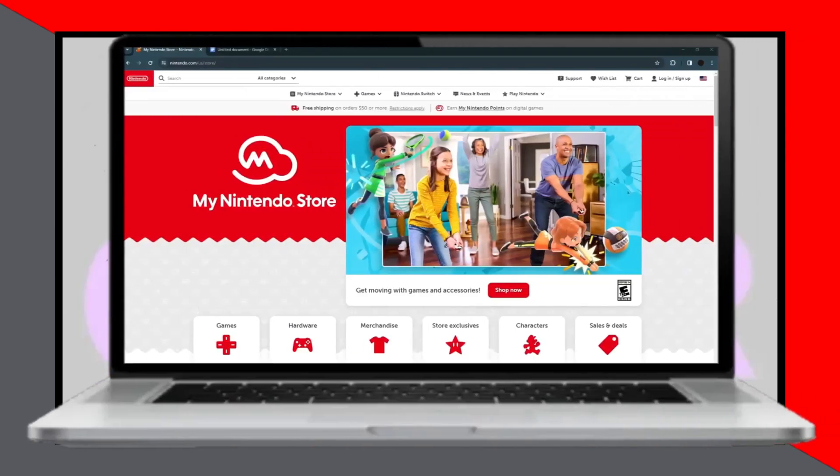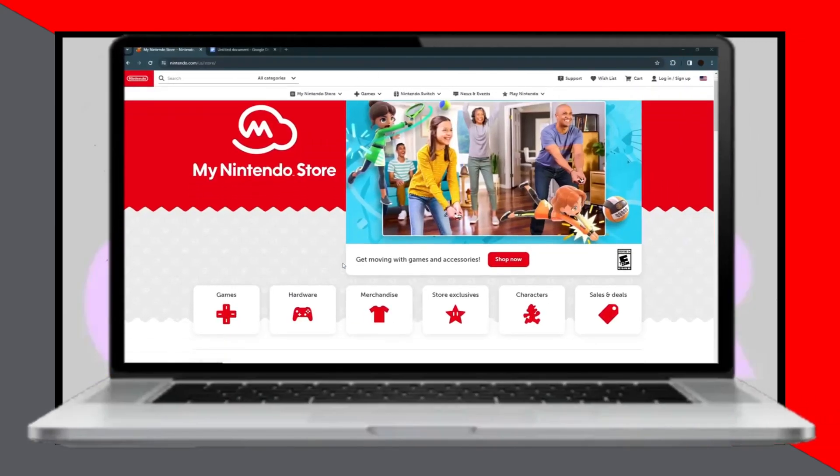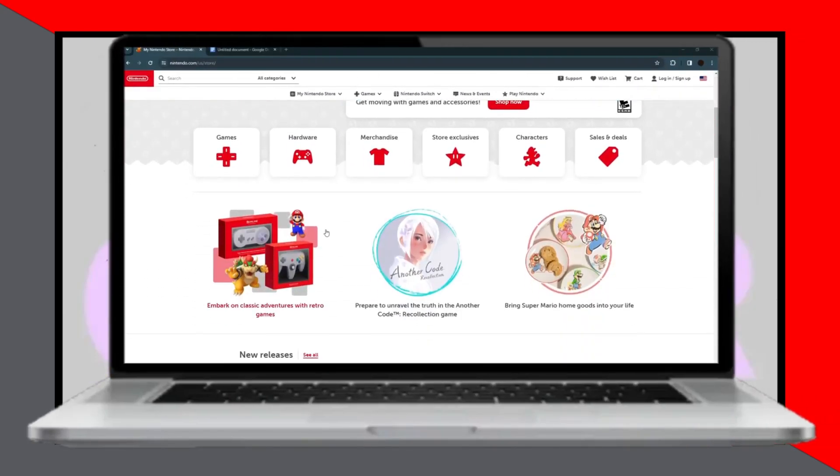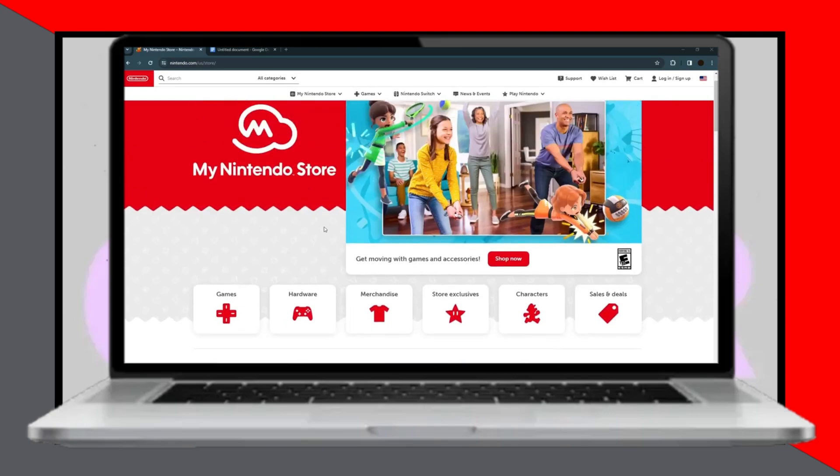Changing the language on Nintendo eShop in 2024 is a simple process. Today, I'll guide you through it.